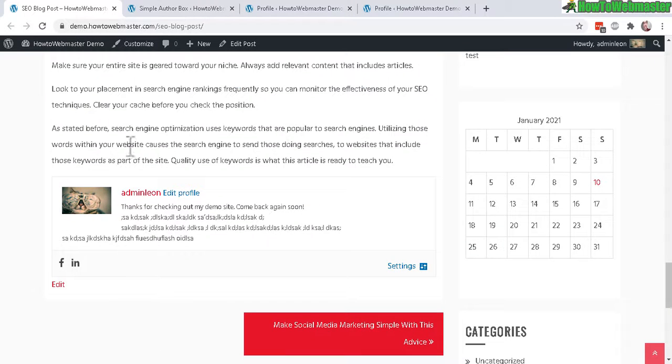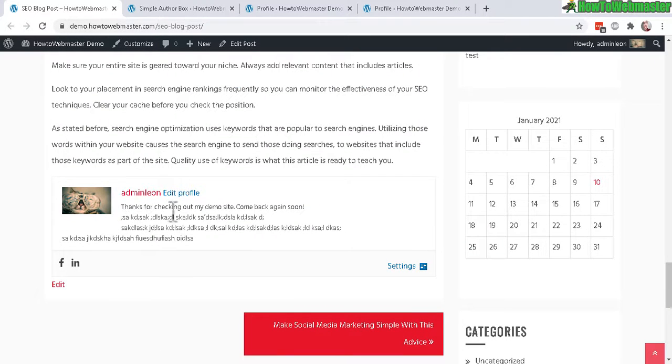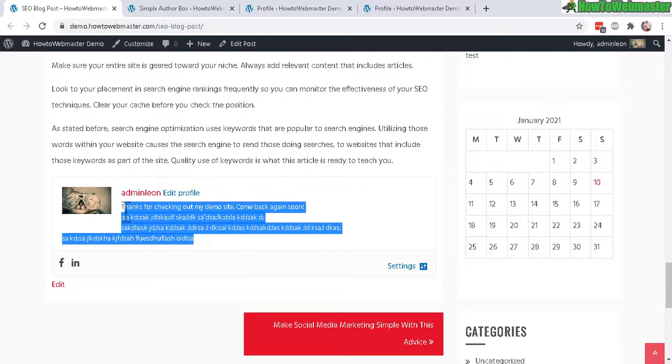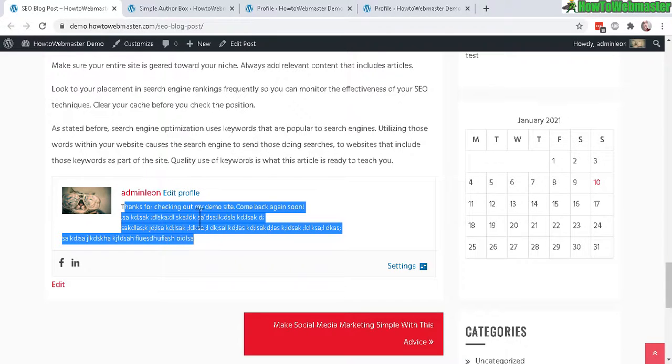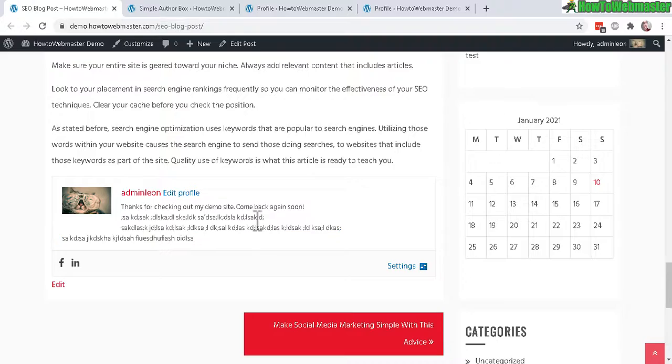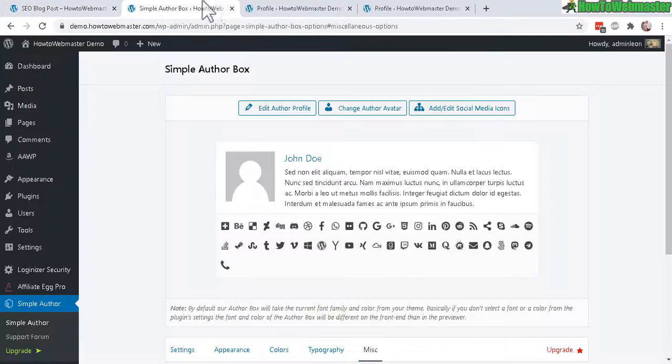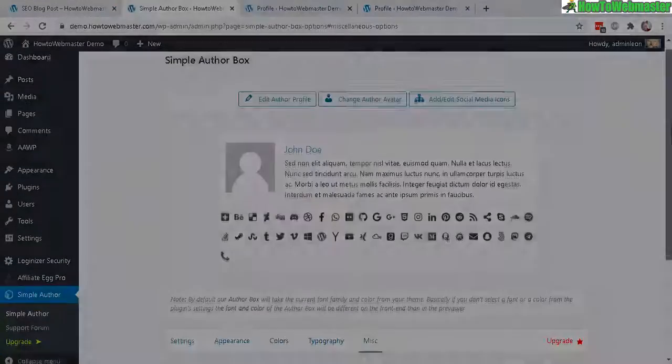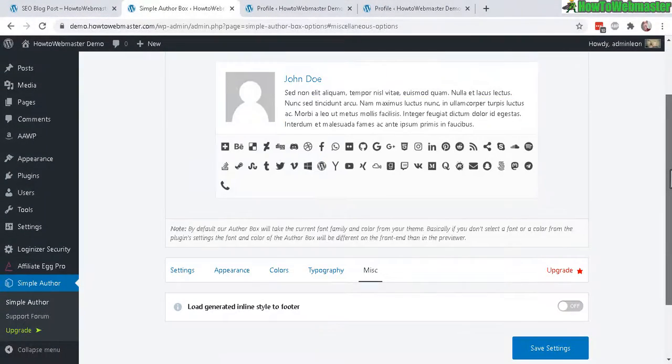And here it is, my author profile, my picture, the name, and my profile text. You can again change the colors, font sizes, and everything from the author box settings over here. That's pretty much how easy it is to add an author box to all of your WordPress posts.